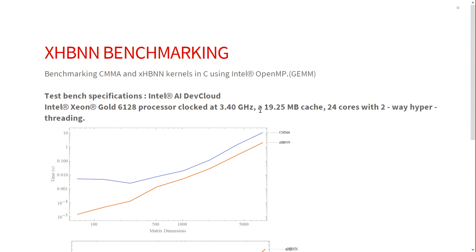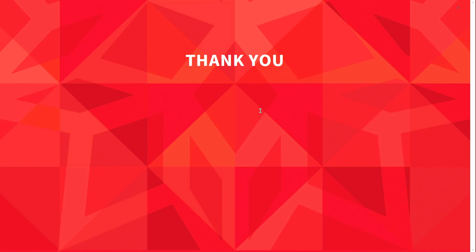I think that concludes the analysis of XHBNN as well as the accuracy benchmarks. If anyone has any questions regarding this framework or the algorithm, I'll be happy to answer that. Thank you.